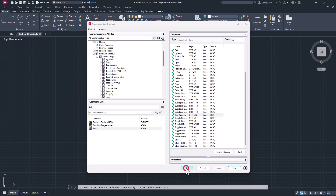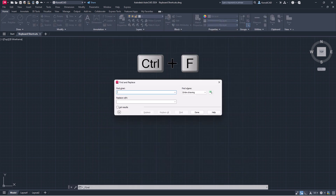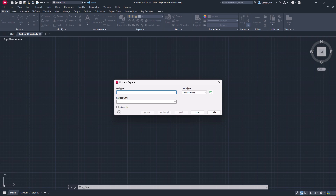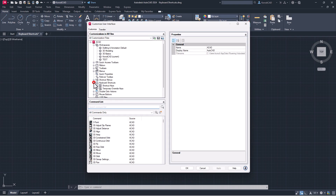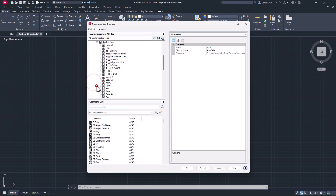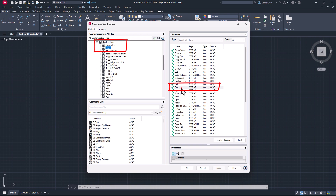Apply and OK. Works immediately. After restarting the Customize User Interface panel, you can see the created shortcut in the list, where you can delete it and edit it.